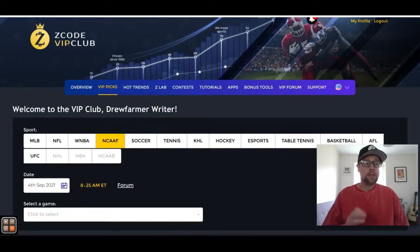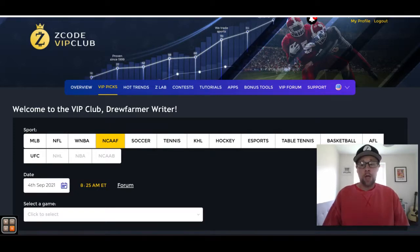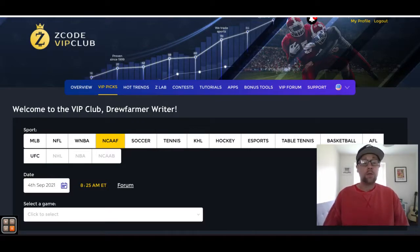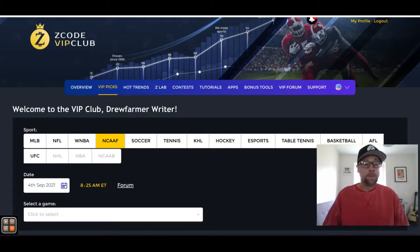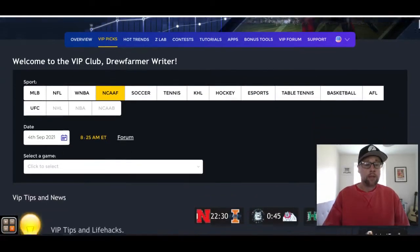If you're familiar with Z Code System, this is the VIP club page where you have several sports to choose from when making your sports bets and wagers. You can also post comments and read the comments of others betting on different games and sports — baseball, NFL, WNBA, KHL hockey, esports, AFL Aussie rules football, and UFC. But today we're talking about NCAA college football on September 4th.